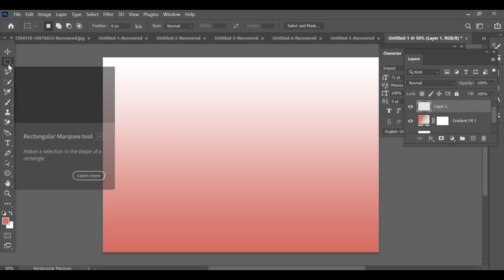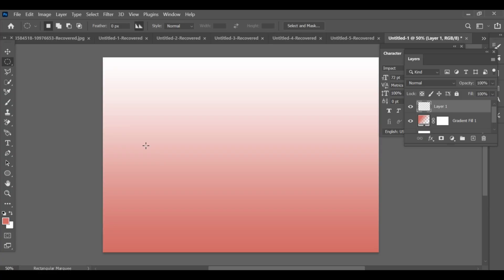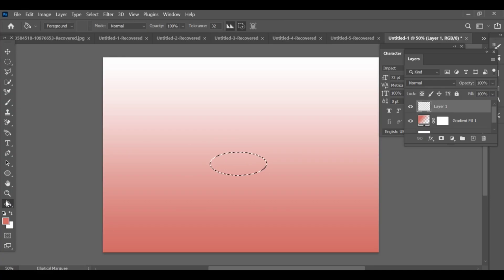Now, select the rectangle tool and create a new layer. Next, use the ellipse tool — circle — to add a rounded shape. To color inside the shape, use paint bucket.